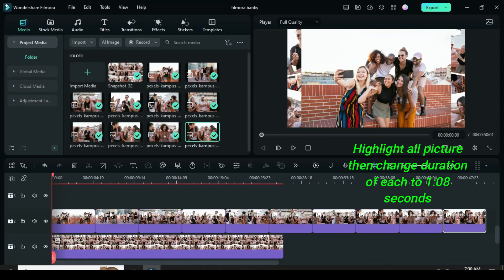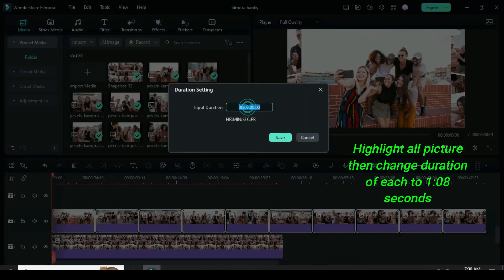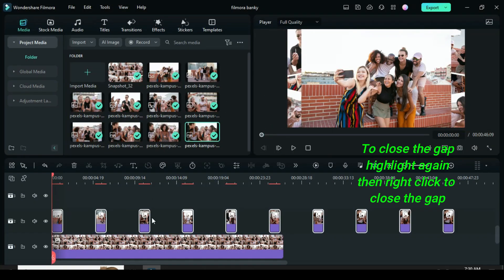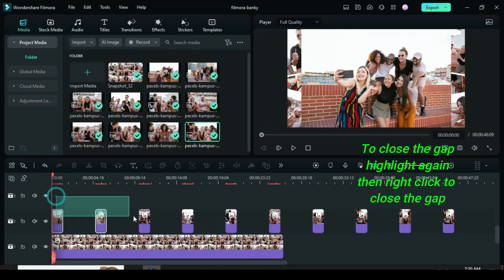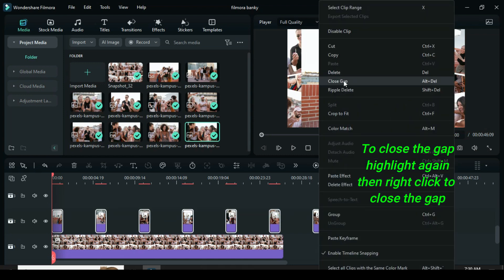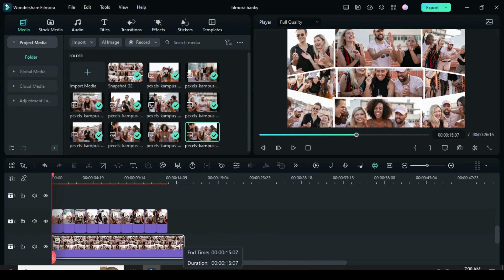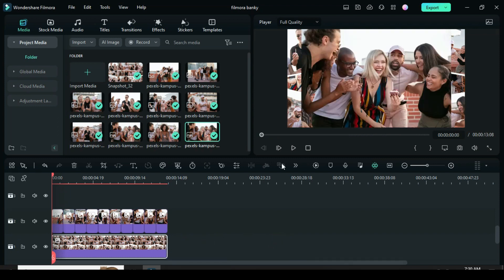Highlight all pictures then change duration of each to 108 seconds. To close the gap between each picture, highlight again then right click to close the gap. Afterward reduce the background snapshot to match the length of the pictures above.